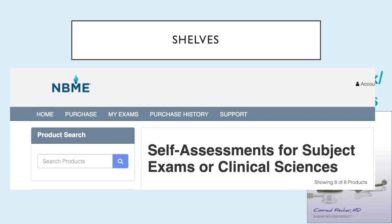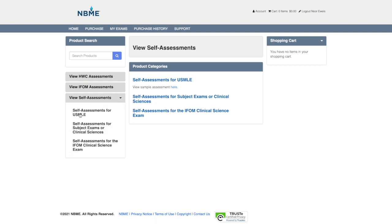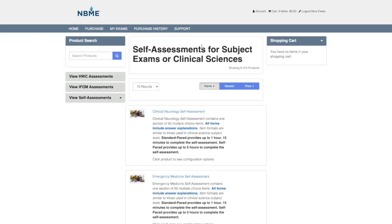Because you get tested in your shelf exams, you have to do the NBME self-assessments for subject exams. These are on the NBME website and are different from the self-assessments for Step 2 CK itself. On the NBME website, click 'View Self-Assessments' — the subject exam self-assessments are the ones to use during your rotations for shelf prep.